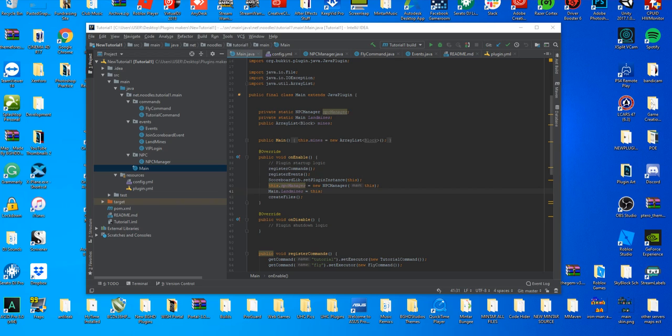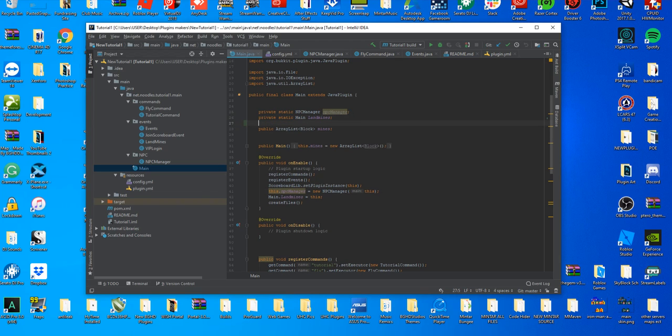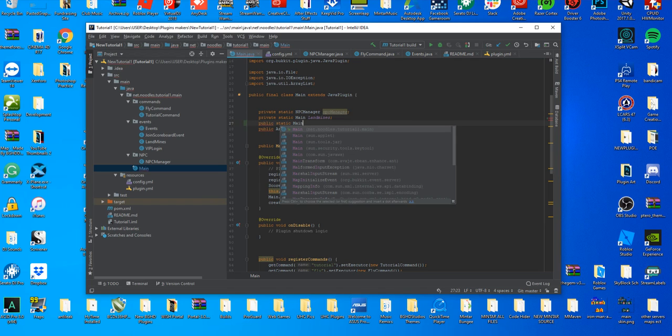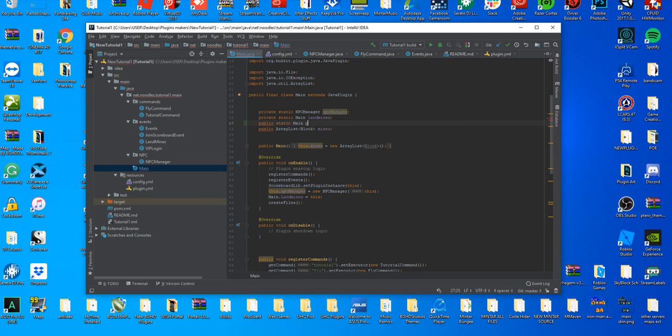One of the things that we have to do here is we're going to create another static, but this time it's going to be a public static. We're just going to name it our main class which is main, and we're going to name it plugin and leave it there.